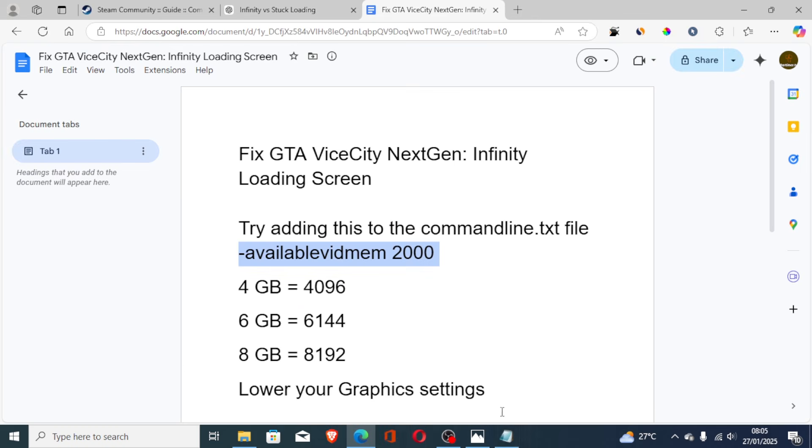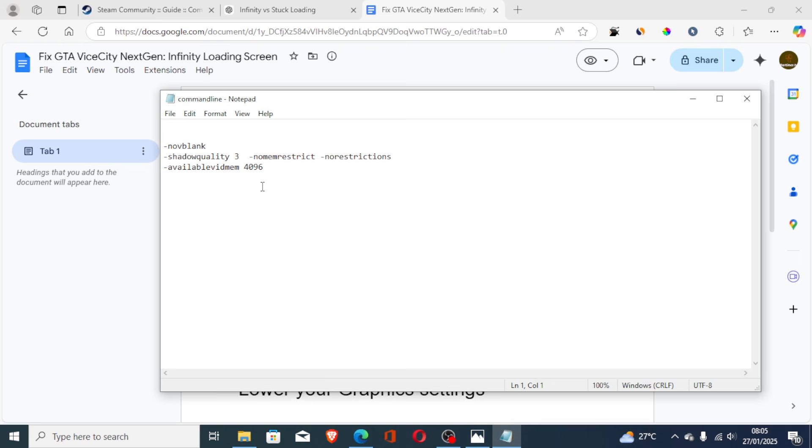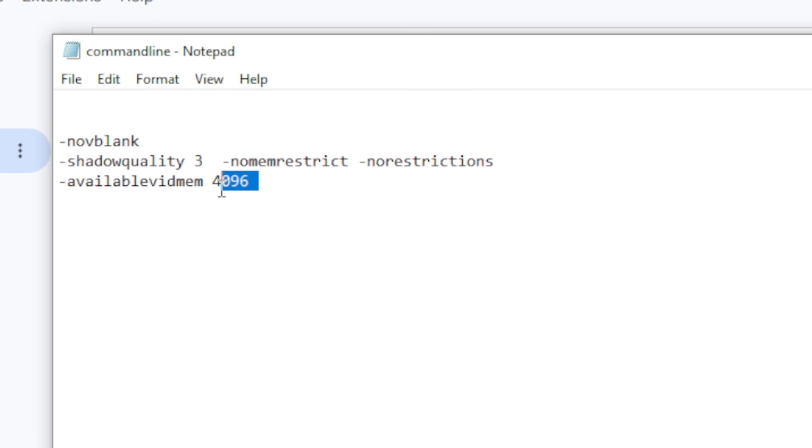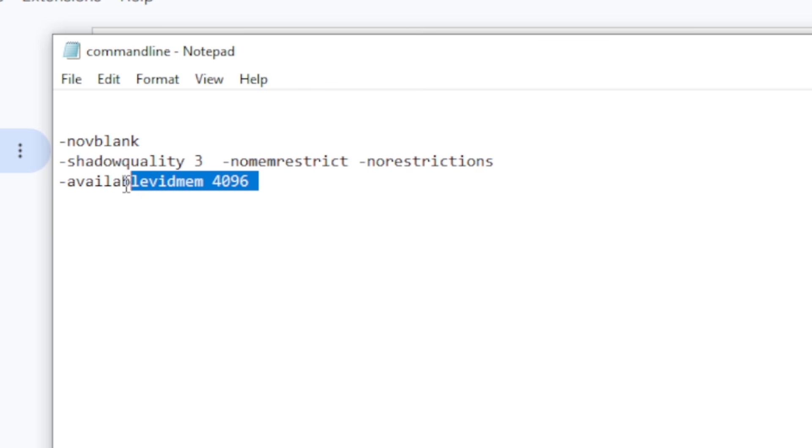After copying it, go to your script which has been opened and make sure to add this. As you can see, mine I have added is 4096. But try to experiment. You can just paste it like this.